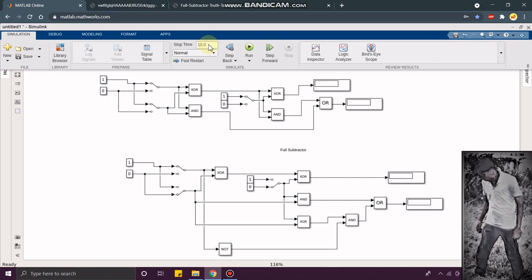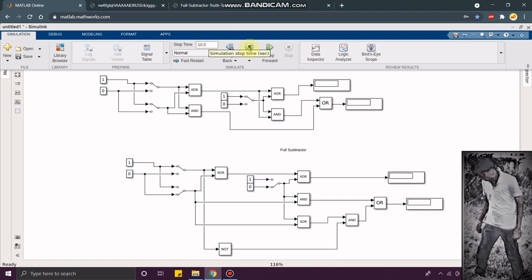I am going to give this stop time as 10. If you want infinity, if you want to change during the simulation, you can give infinity and change your command message. Now, I am going to give 10. I am going to see that now.